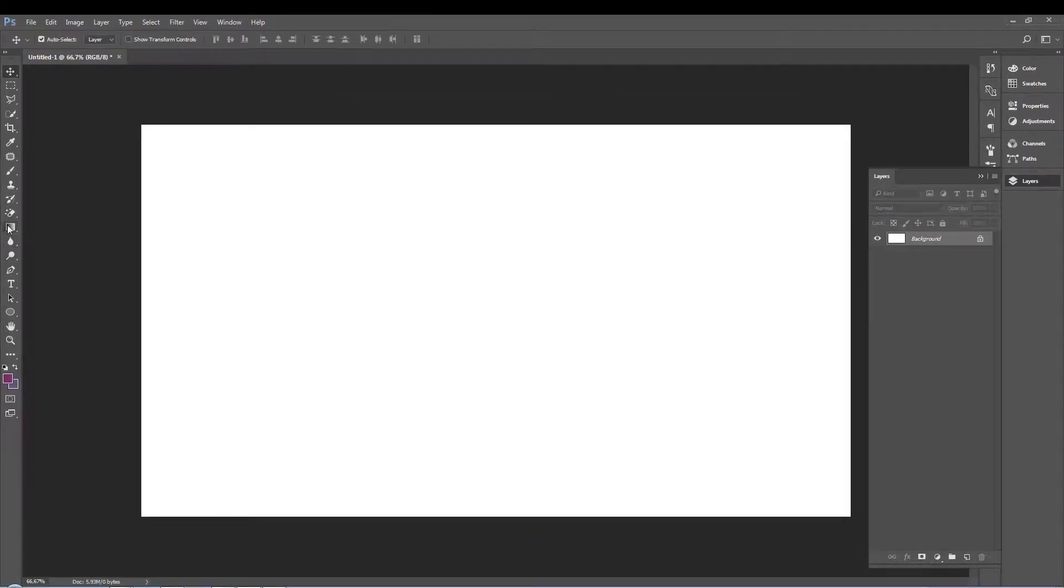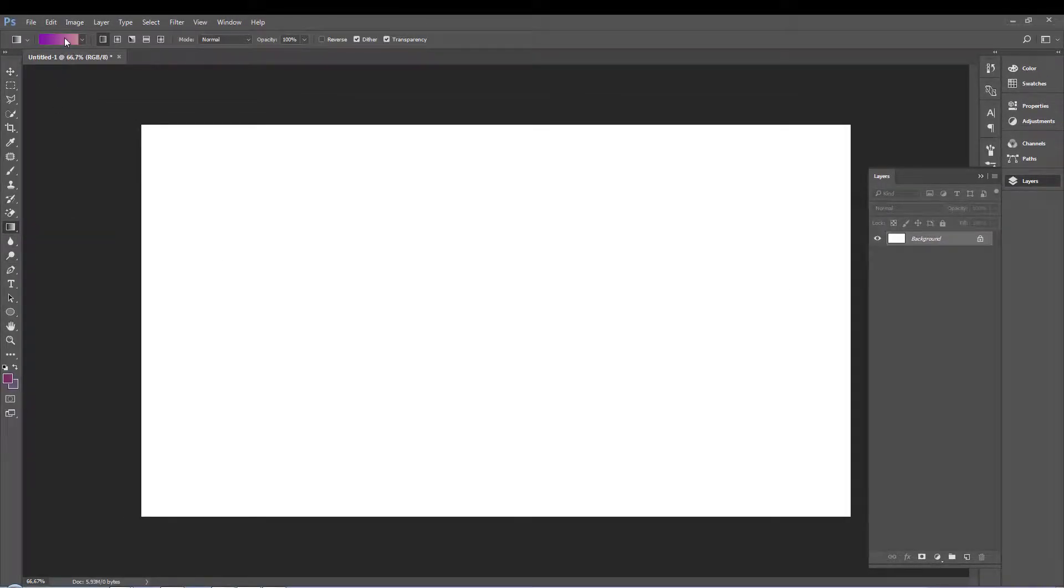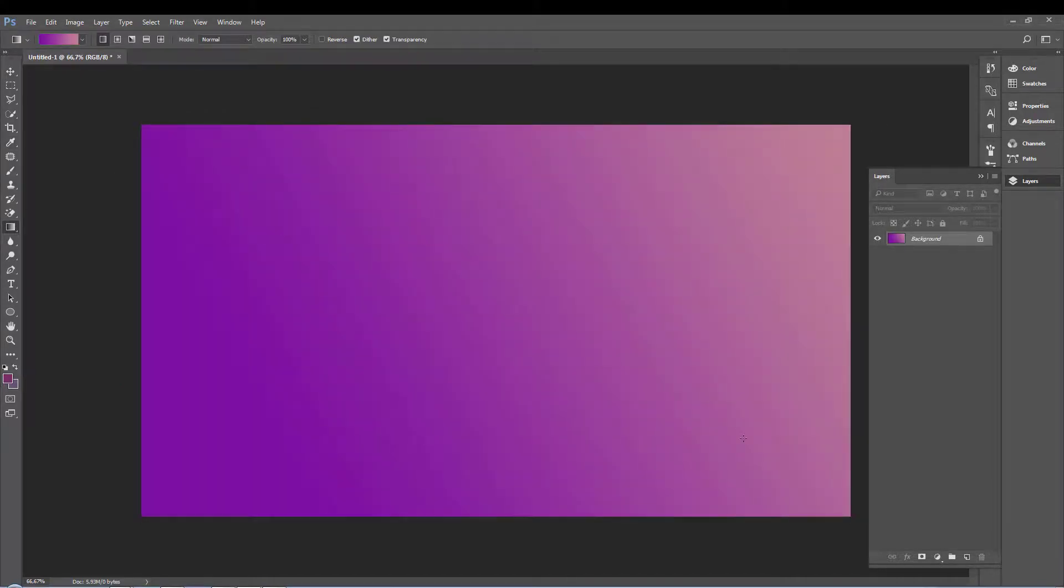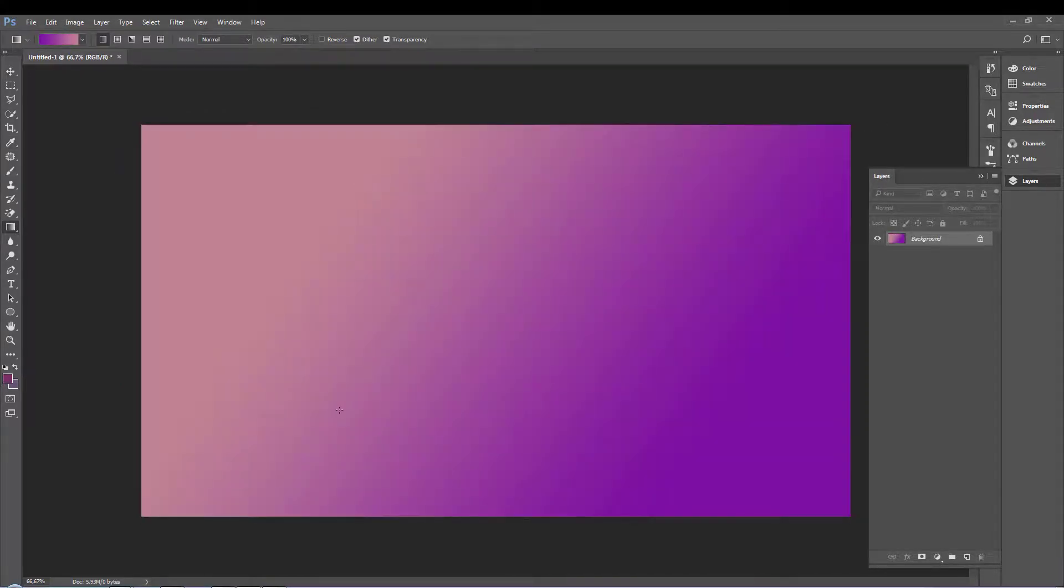So here first go to the gradient tool, choose the color you want and after this just choose your background.